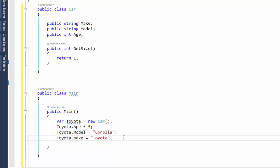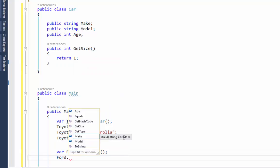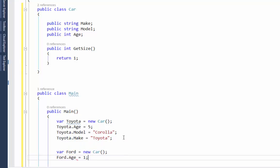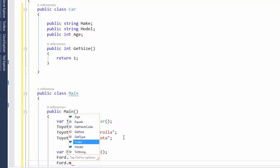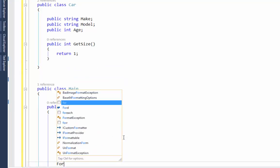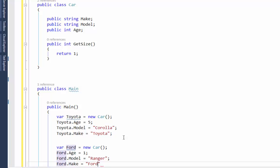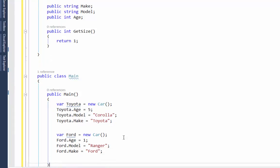Right below that in this same Main function I'm going to create another car. 'var Ford = new Car'. This one's a brand new car — it's just one year old. 'Ford.model' is a Ranger, and 'Ford.make' is Ford.